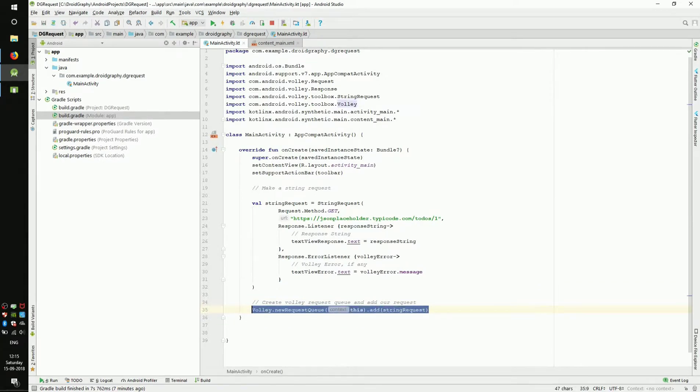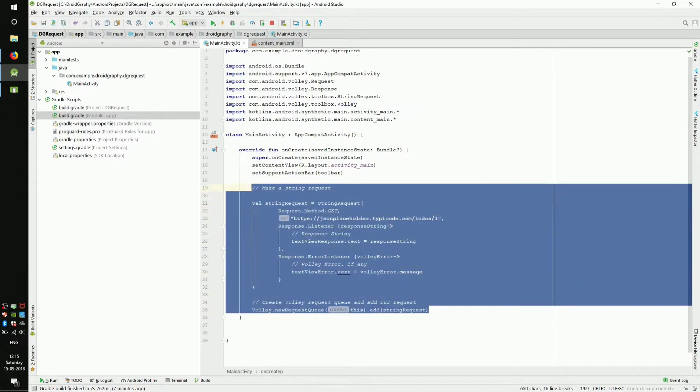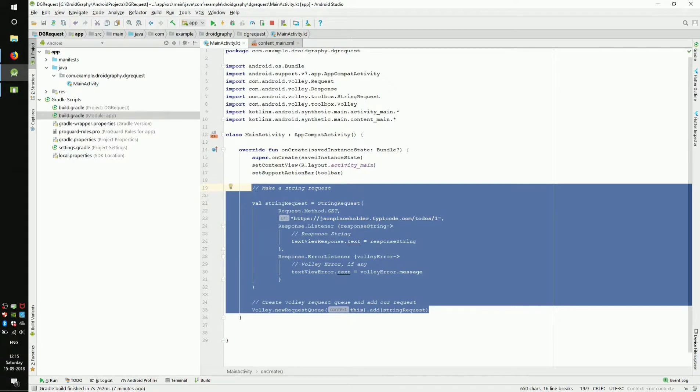You can see that these lines are currently in the onCreate method, which means it gets executed as soon as the app is opened. So let's move these lines to the onClick listener for the button.